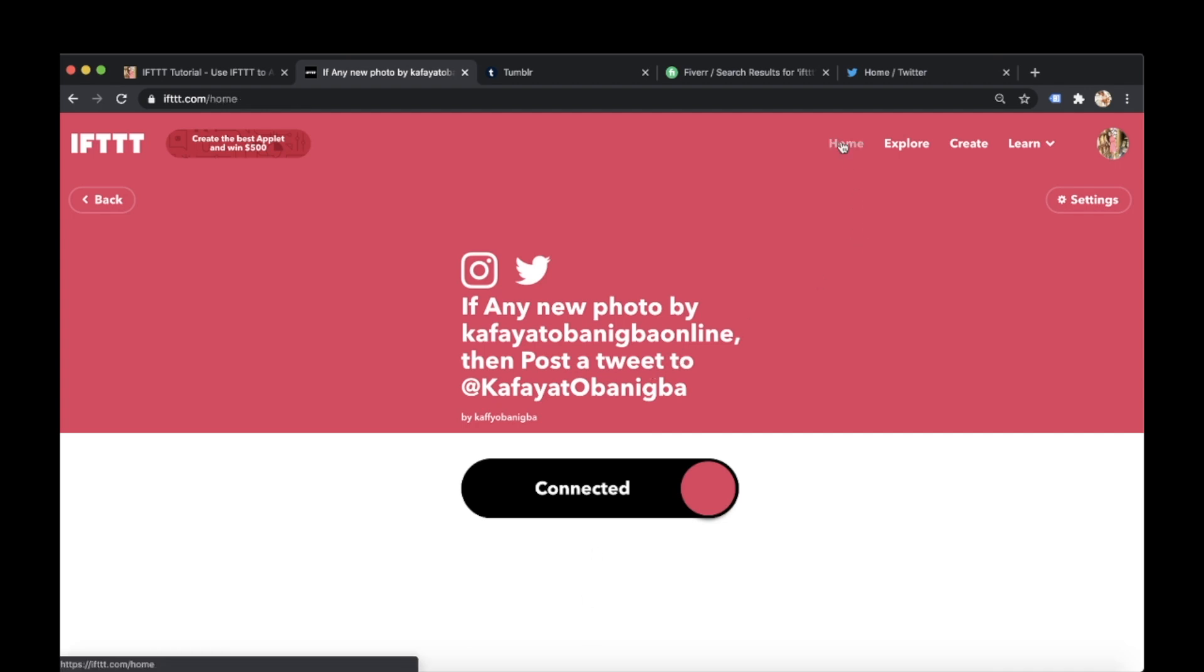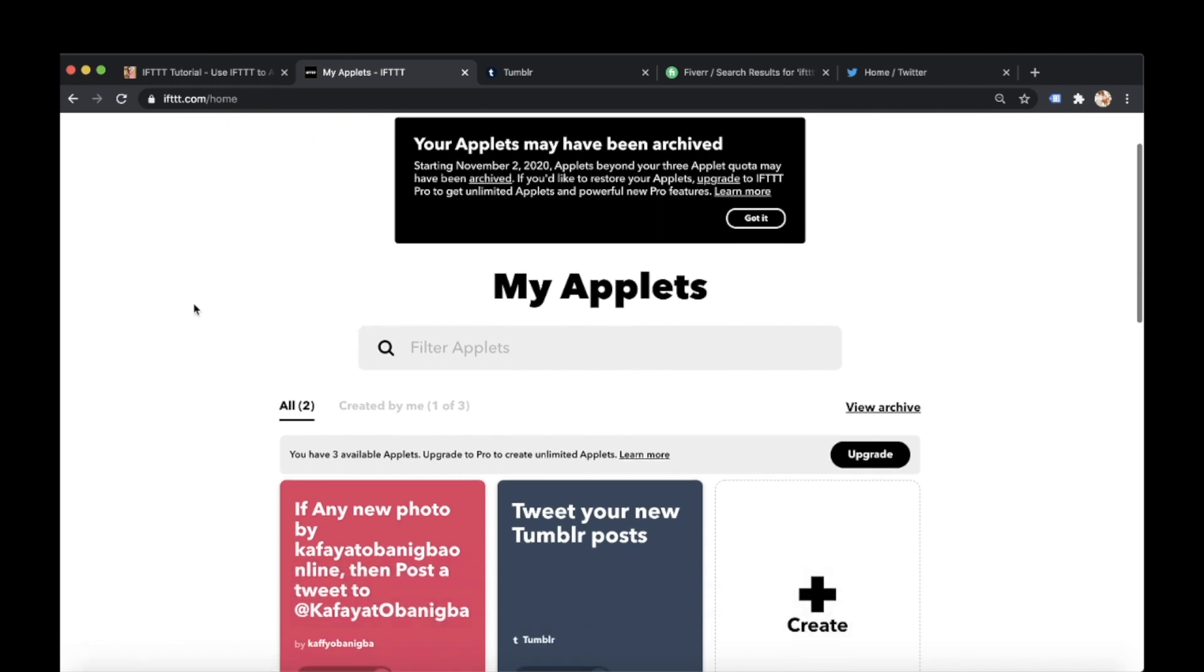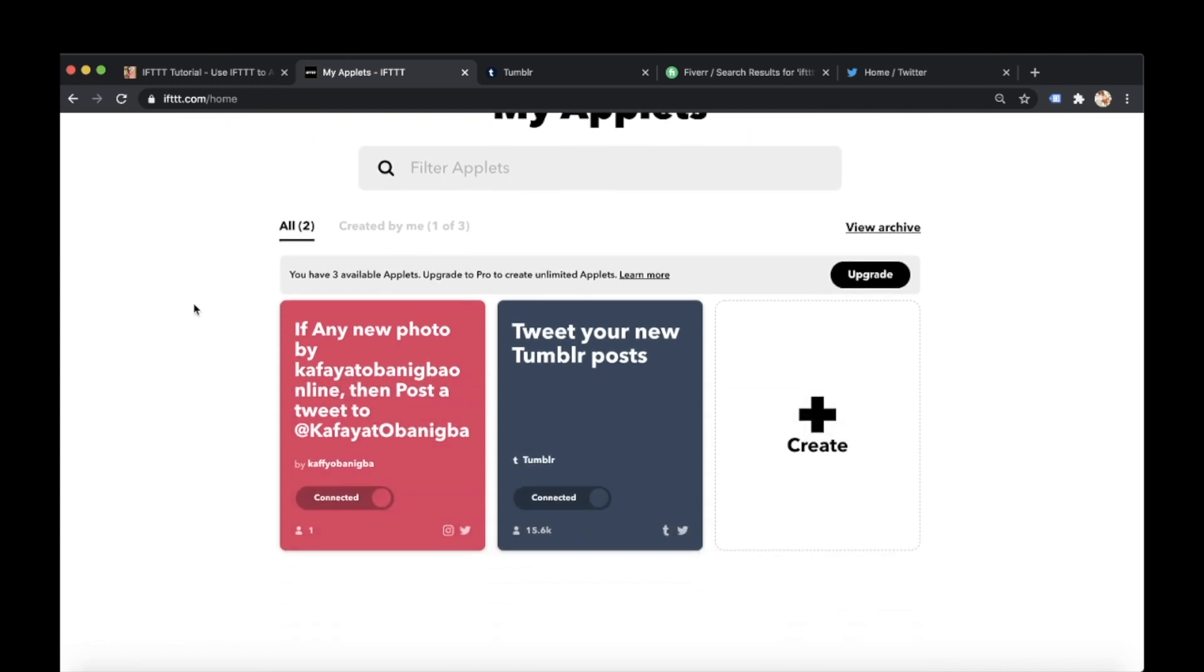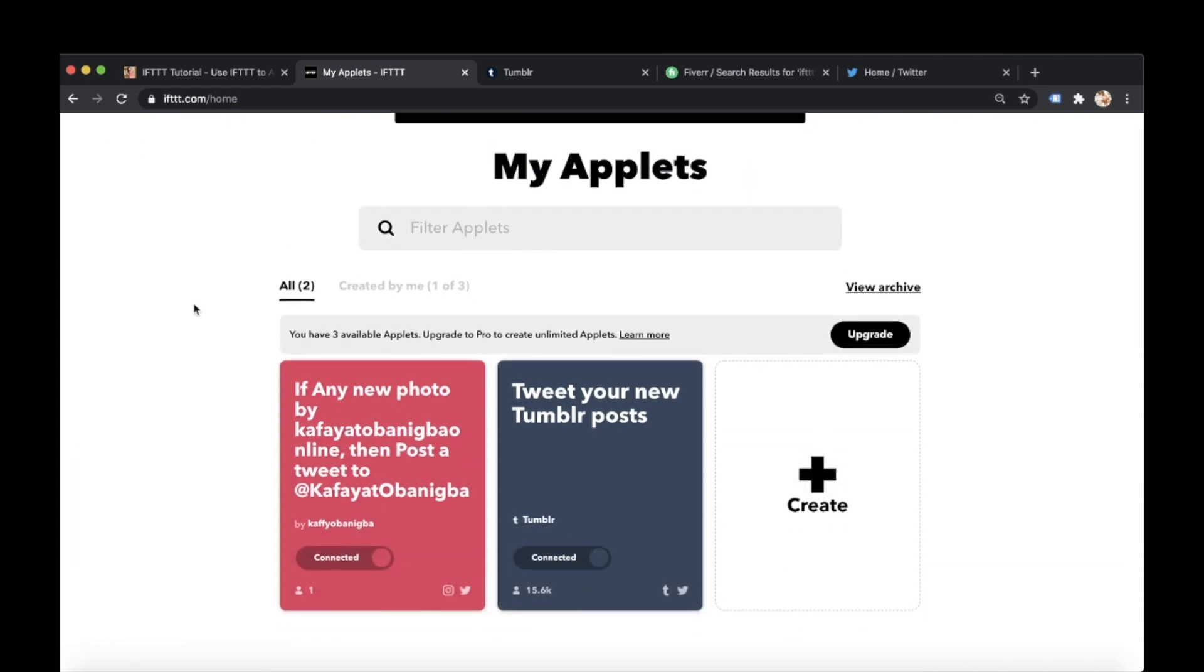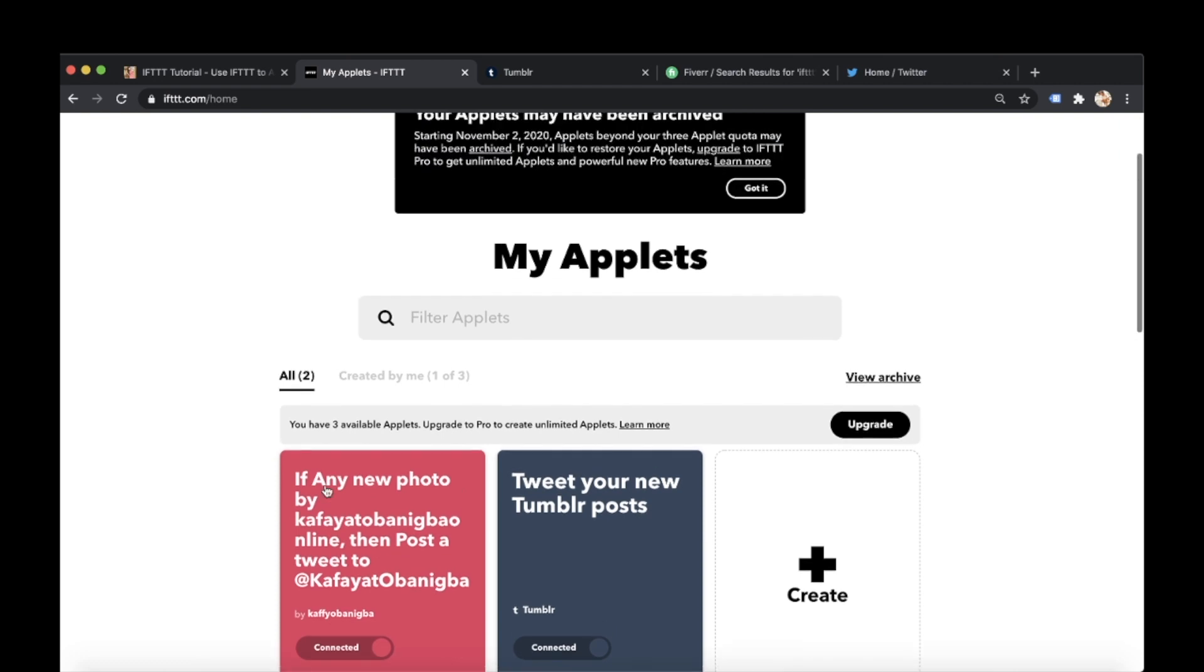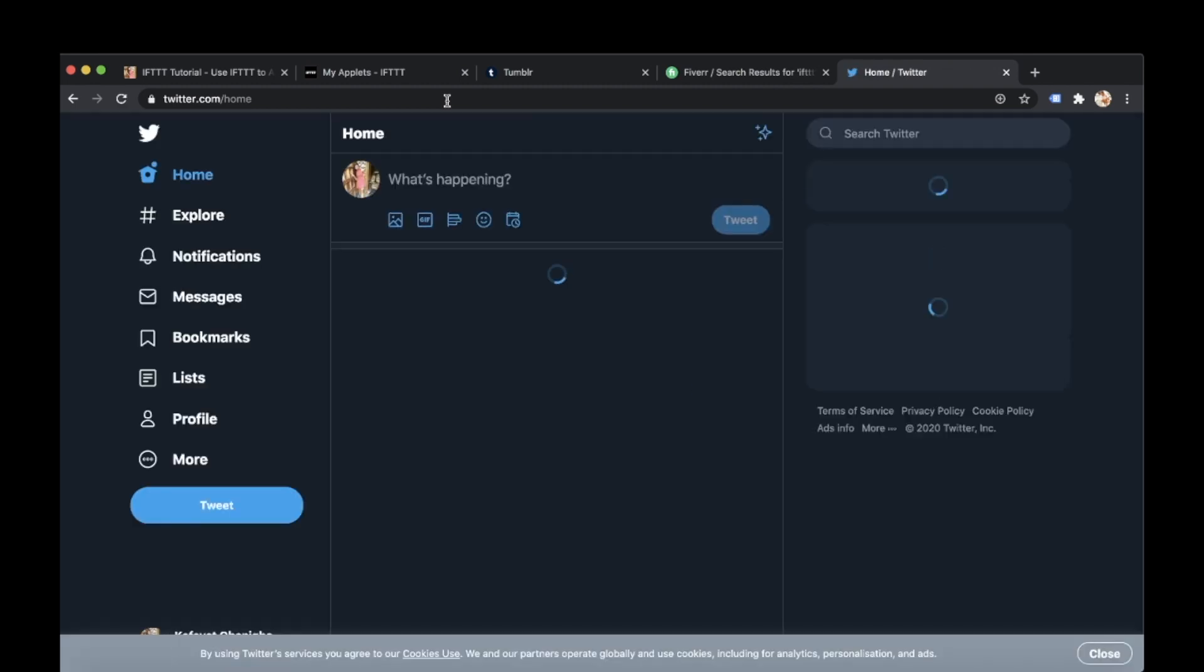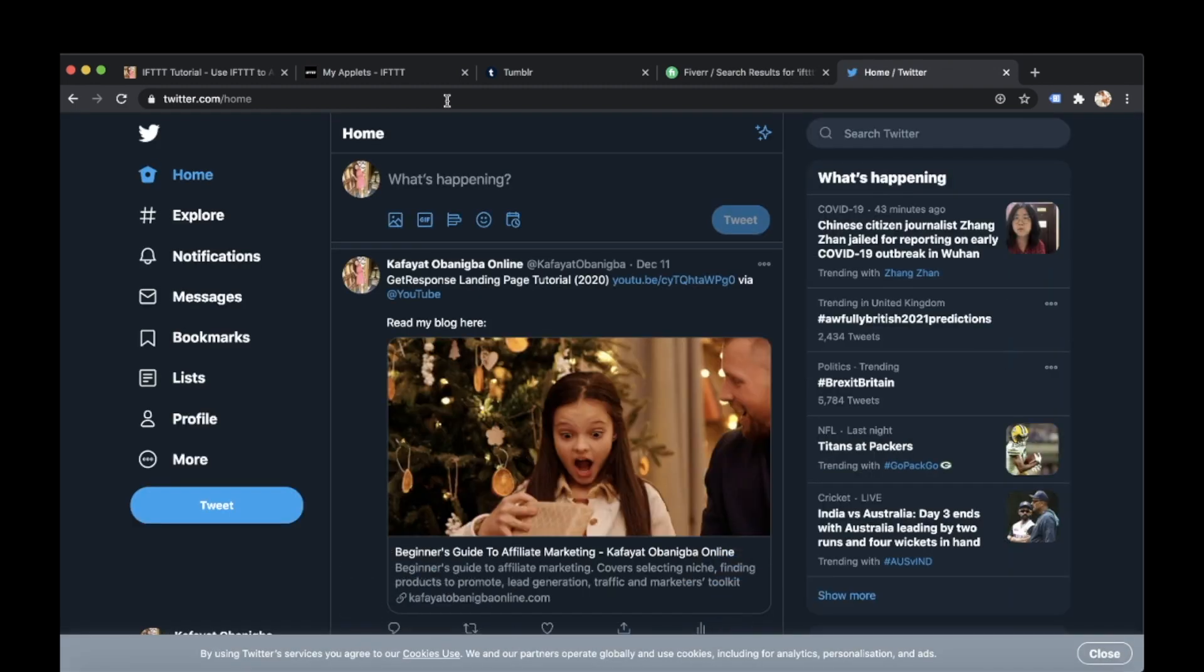So if I go to my home page here I can see that I have the two applets that I have just created. When I was using the explore option I told you I created one here. So I created a Tumblr post which I hope automatically tweets. Let's check my Twitter to see if it's come through. Not yet. It does take a few minutes.